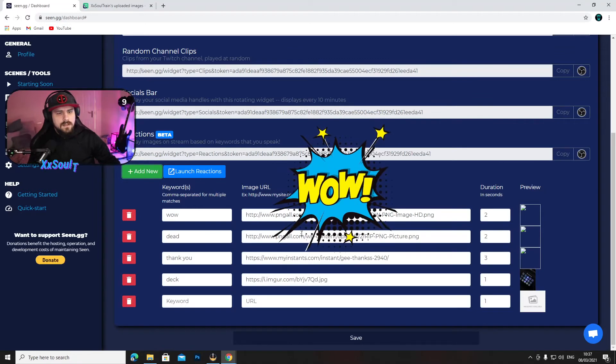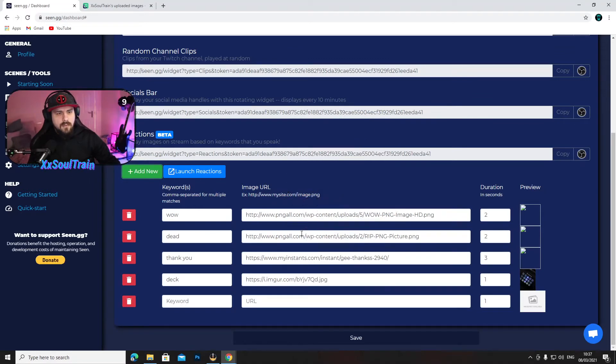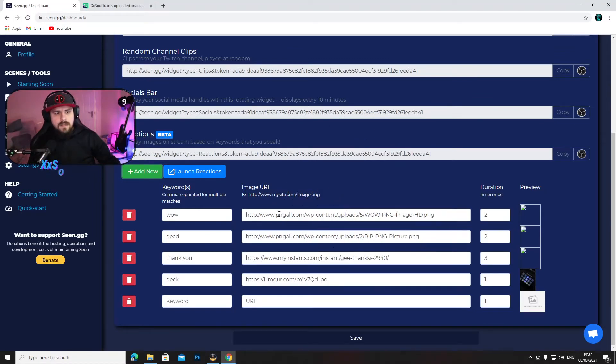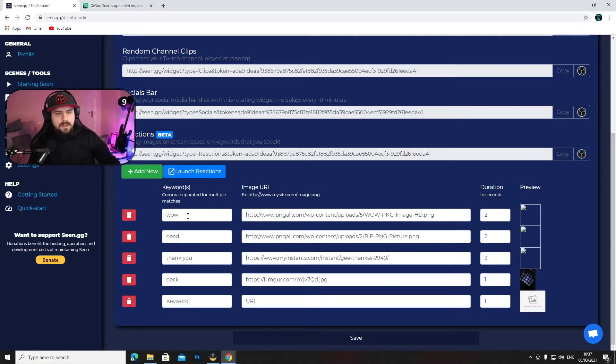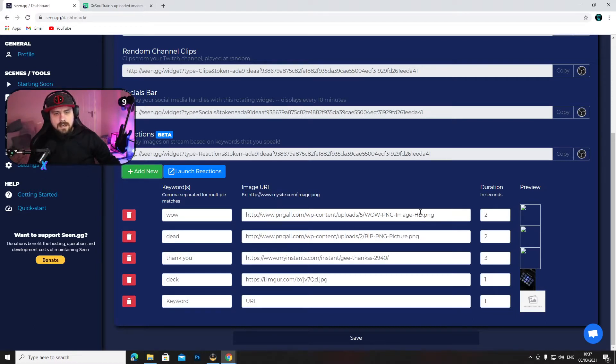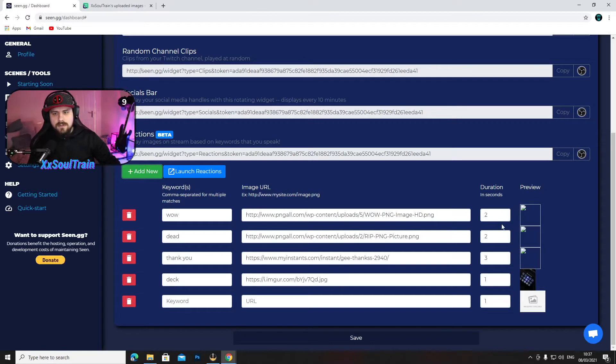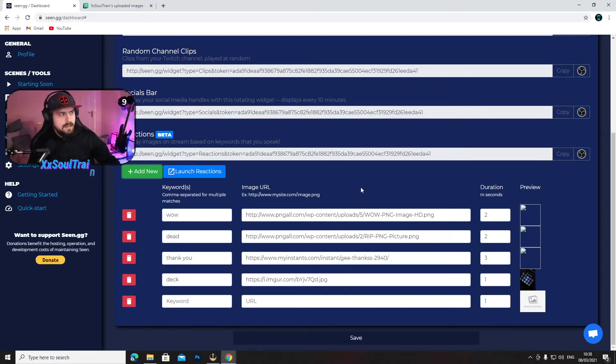You see, I have the wall popping up on the screen. Now here on the first box you put your keyword. On the image URL you will need to put the link of the image you want to pop up on the screen. And here the duration, I have it just set on two seconds. Wow.